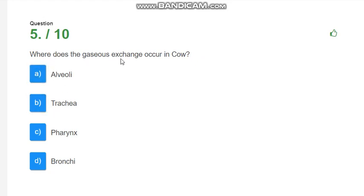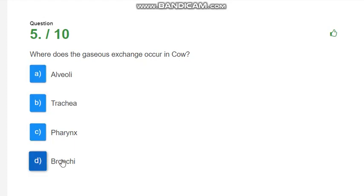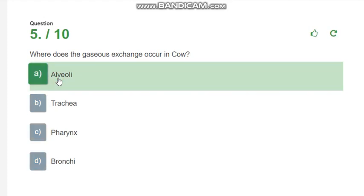Where does gaseous exchange occur in cow? In the other animals, the gaseous exchange phenomena occurs in alveoli. The options are alveoli, trachea, pharynx, and bronchi. The correct answer is alveoli.